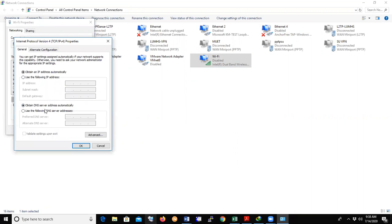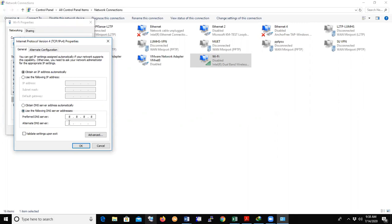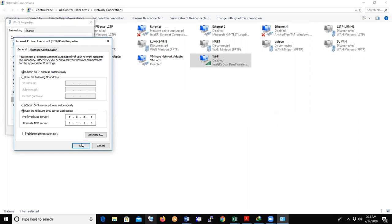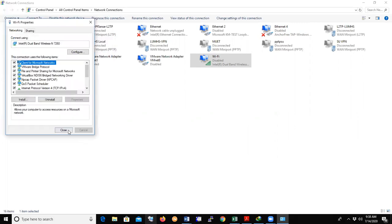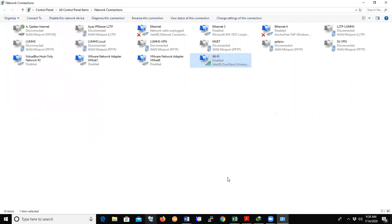Come to the second option, Obtain DNS server address automatically. Click on Use the following DNS server address. Write 8.8.8.8 and 1.1.1.1. You just have to do that, click OK, then close, and that's it. Your Zoom will be connected now.